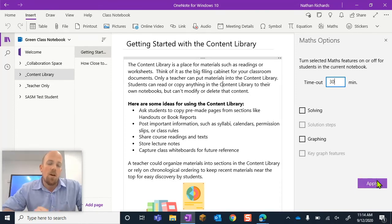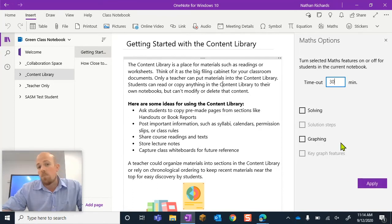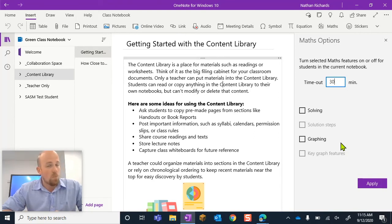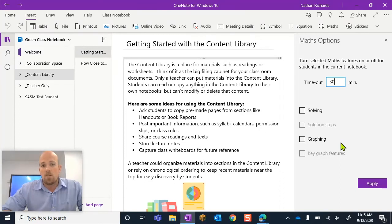That one's really important to remember as well. If you are using this and for instance you're a secondary teacher and you have multiple math classes, you will need to do it for each of those class notebooks for each class.